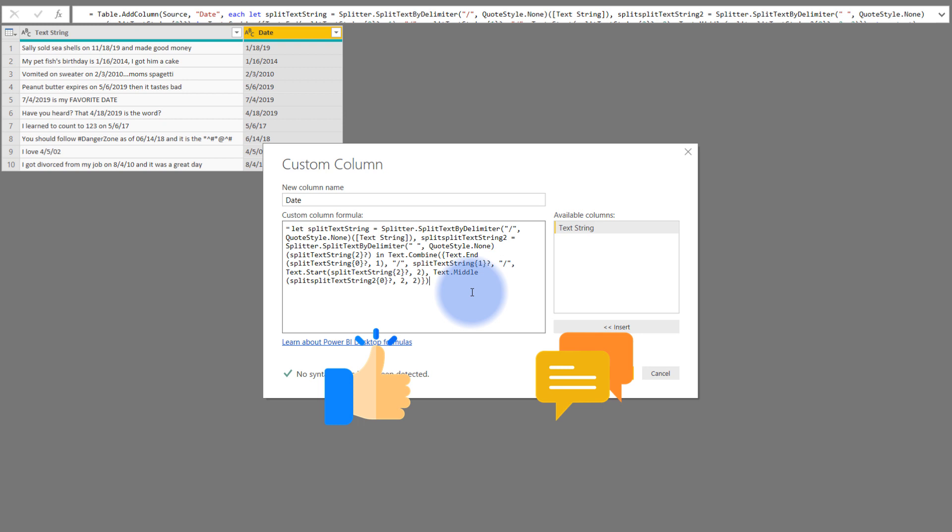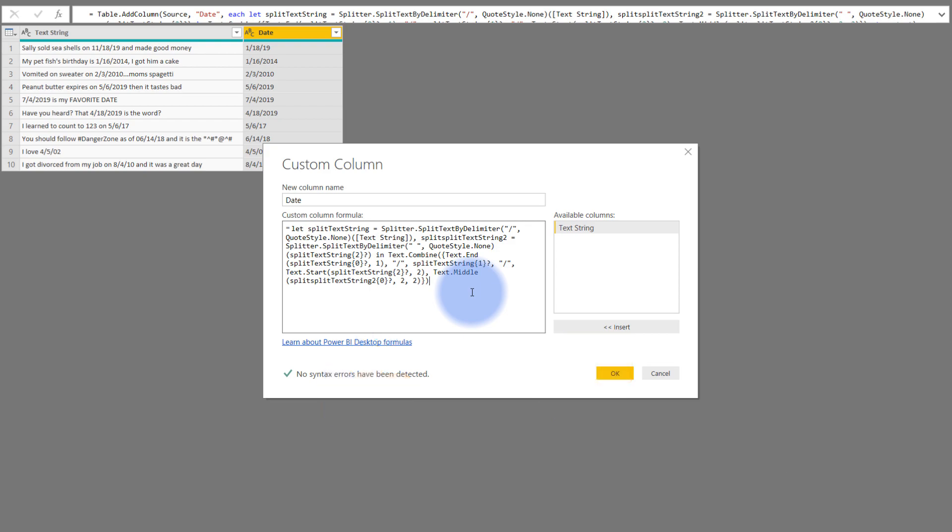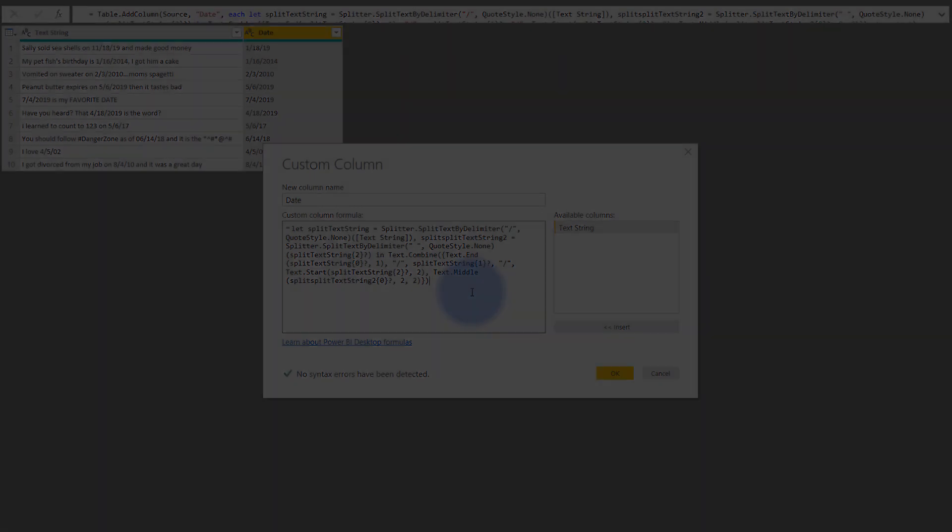And if this is your first time here or you want to see more of these videos, please click that subscribe button. And otherwise, I will see you in our next video.